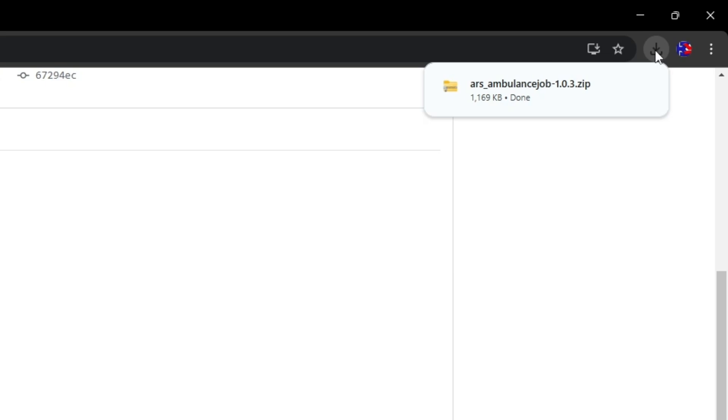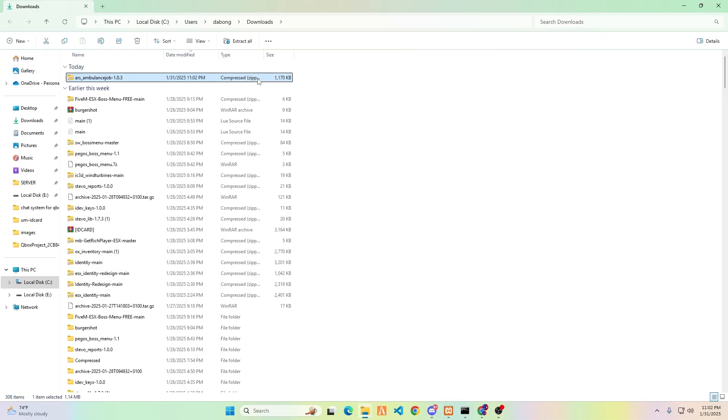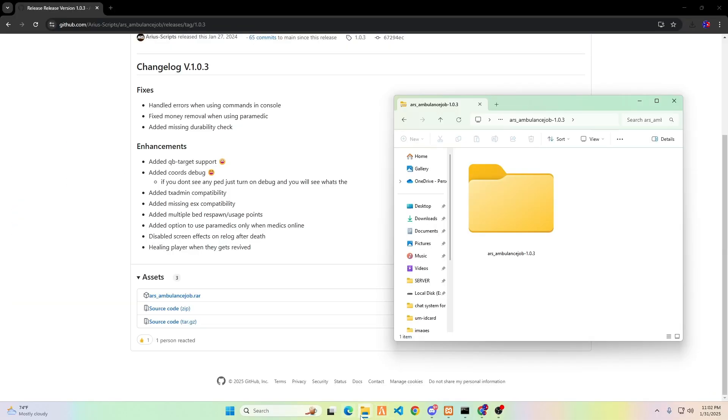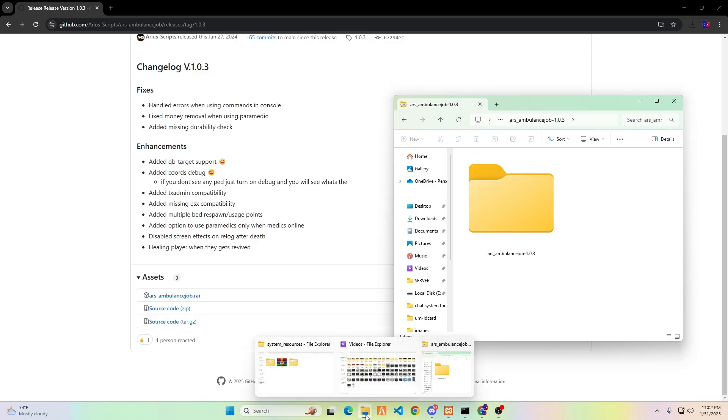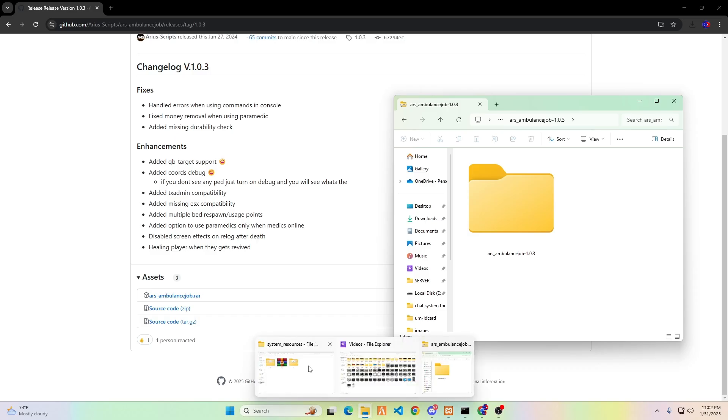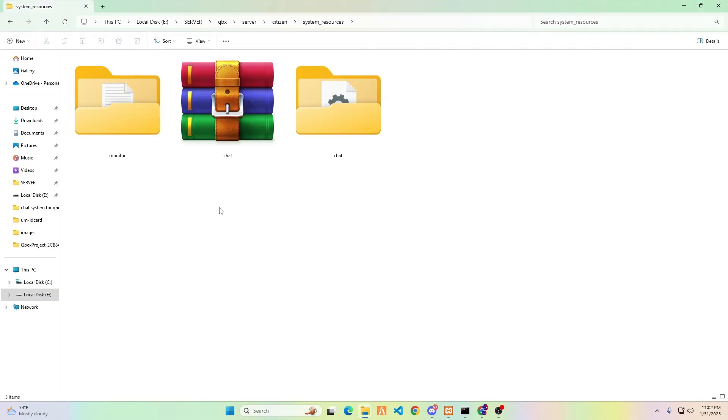Navigate to your download folder and open the zip file. This time, we need to extract the files to our server resources.